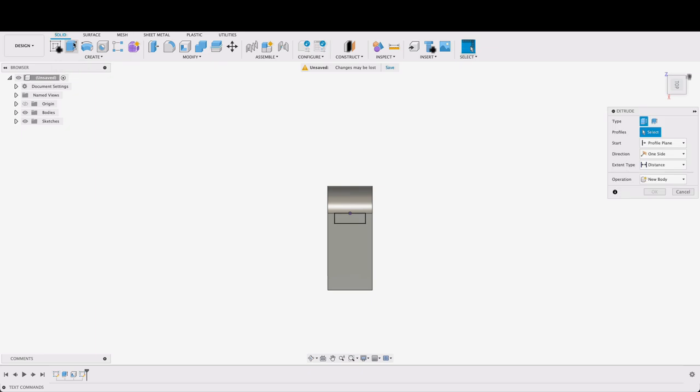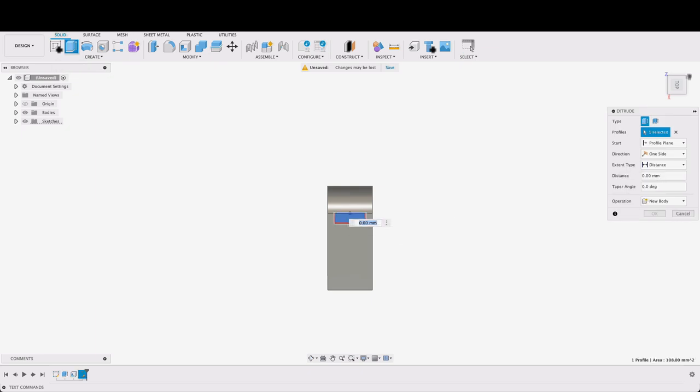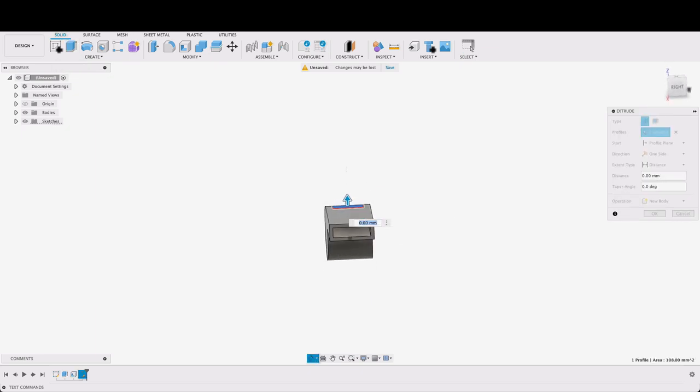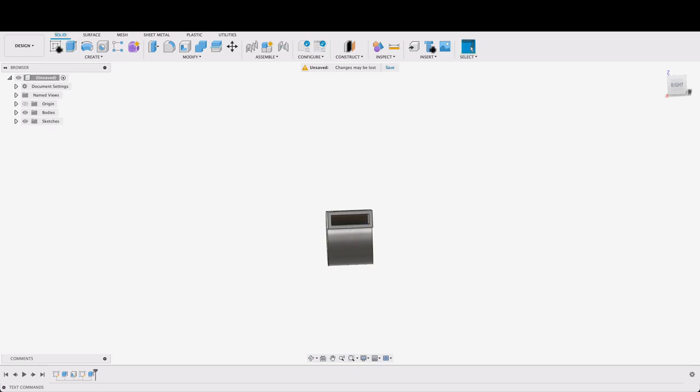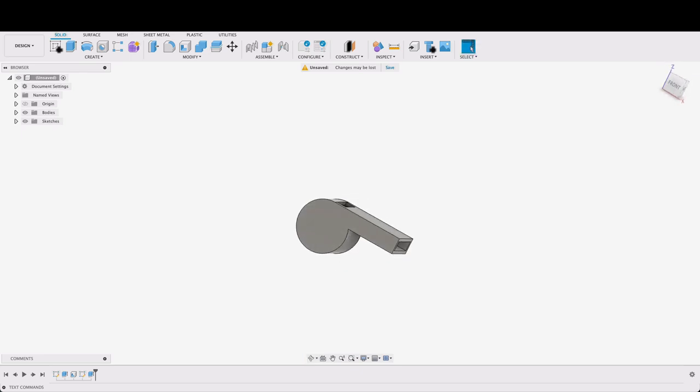I'm going to extrude over here and we're just going to extrude this into our whistle and it's going to be a cut operation. So that's just left a nice little hole in there. We're almost done.